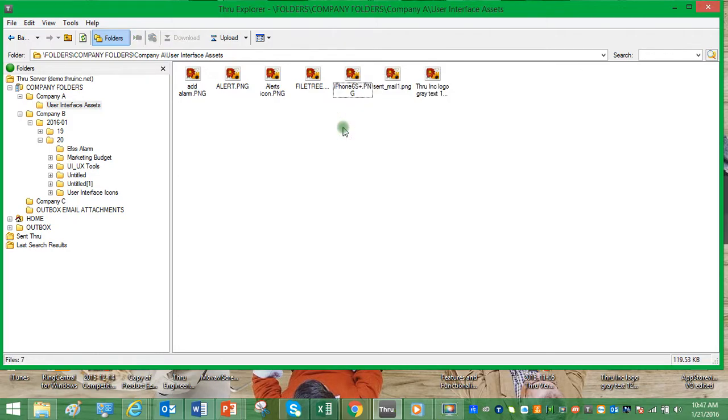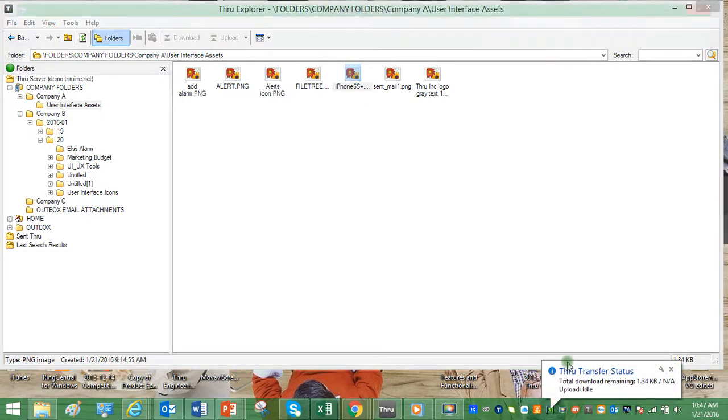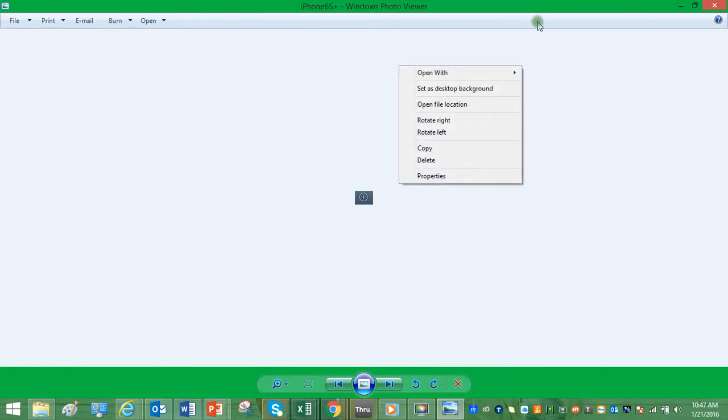Instead of using open, we can also double-click on the file. This will simulate right-clicking and selecting open. The file will be downloaded and will open the appropriate application. For this, it's Windows Photo Viewer because it's a PNG file.